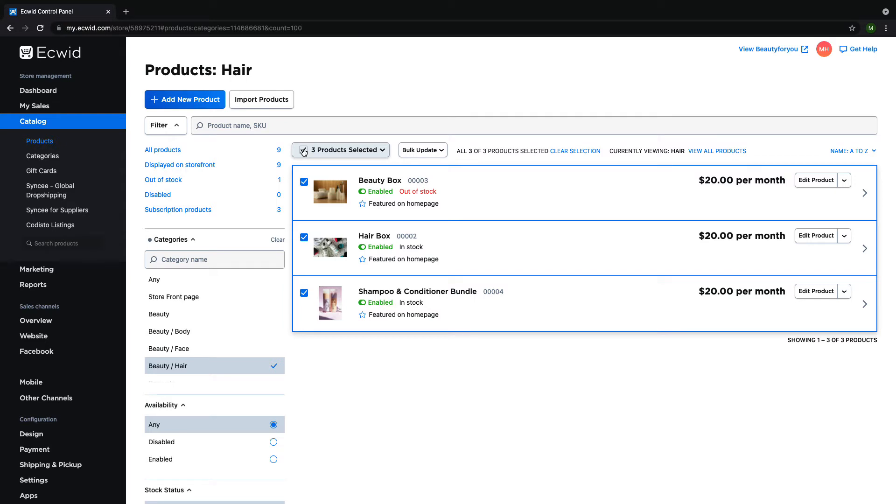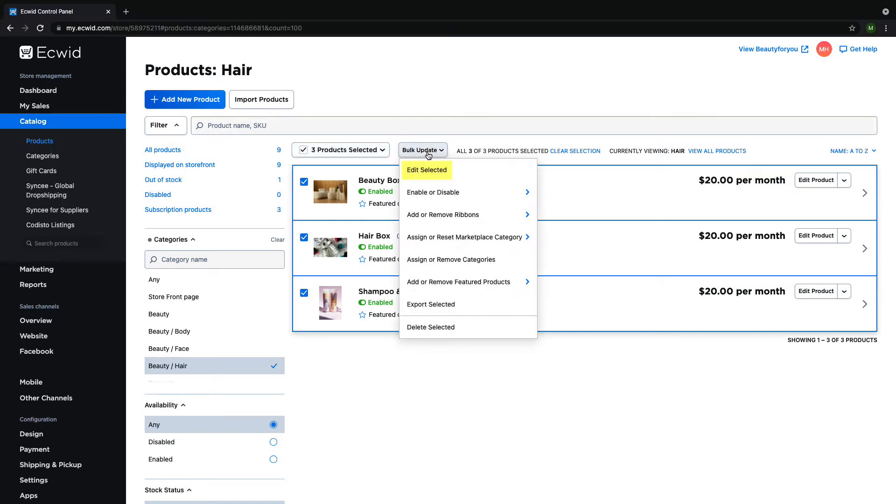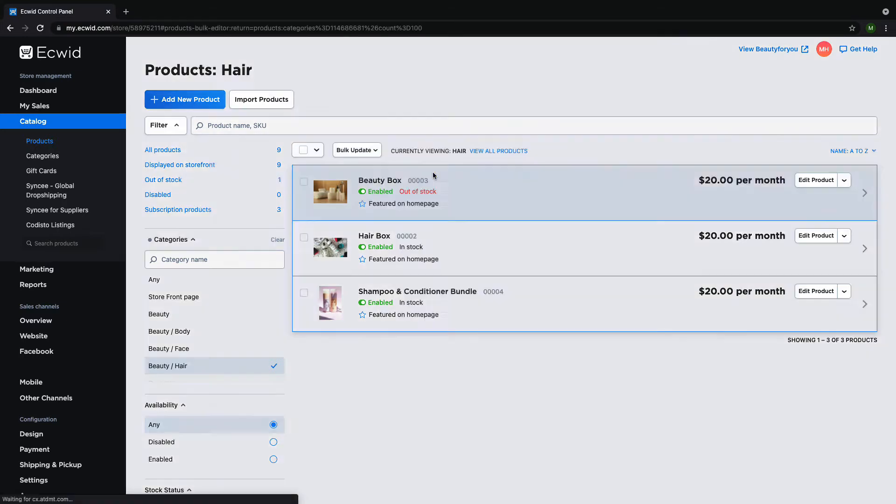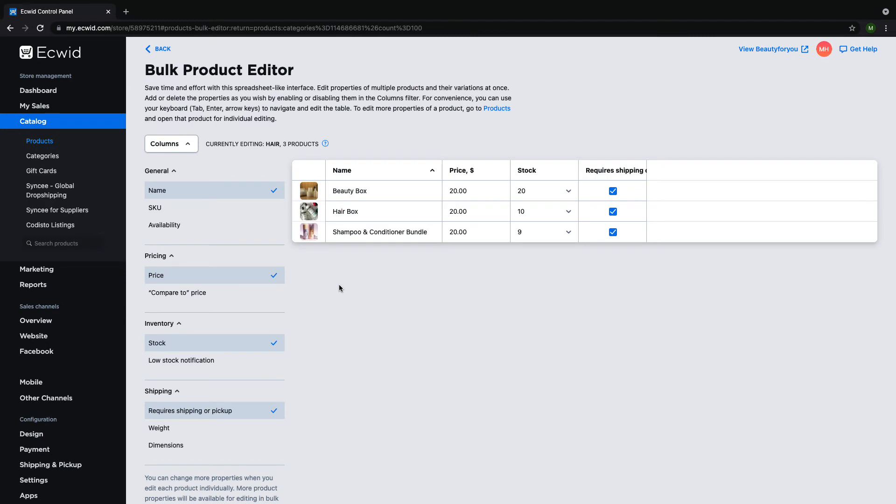You can also choose to select all of your products if you need to make changes to your whole catalog. Now click on Bulk Update Edit Selected. This will bring you to a table that looks similar to an Excel sheet.